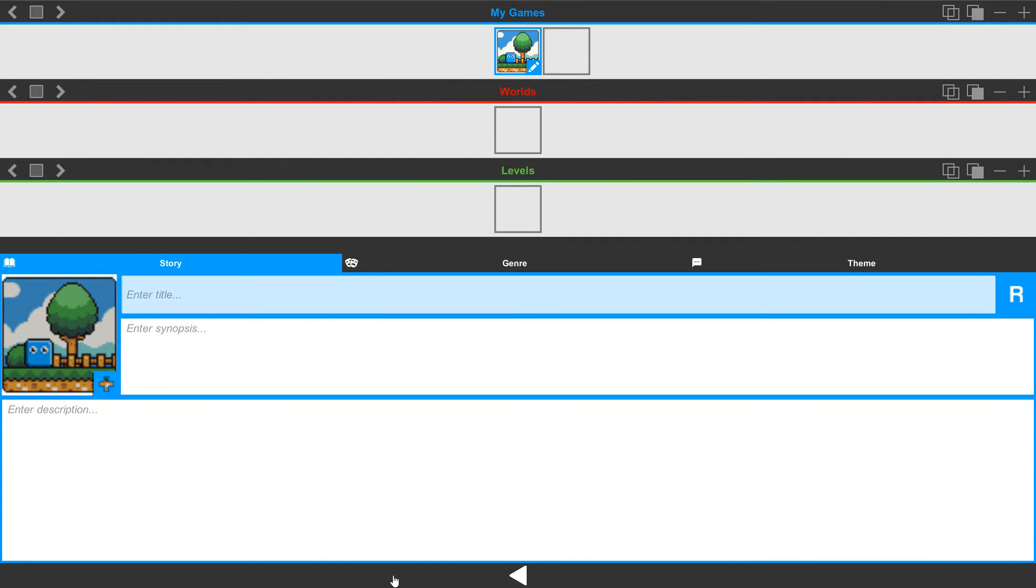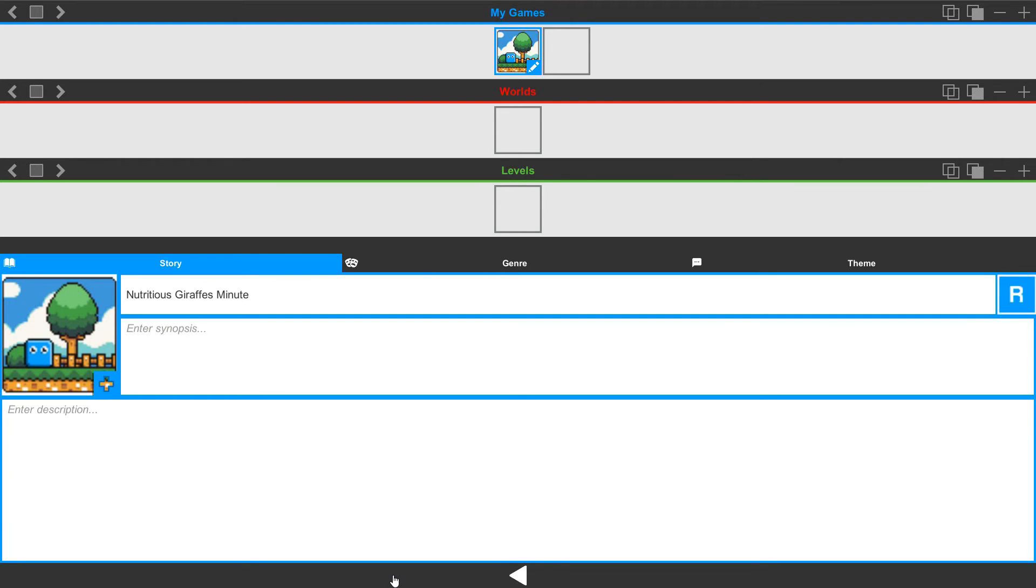Next to it, we have an option for entering a title. We can select on it and enter a title here. Call this our first game. Or we can use the random generator to the right and generate different fun names.